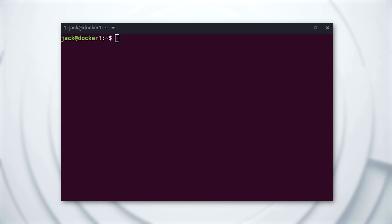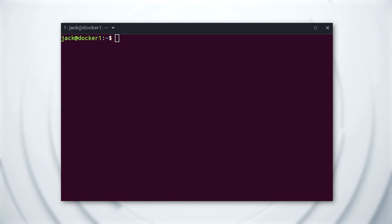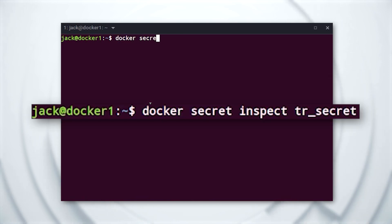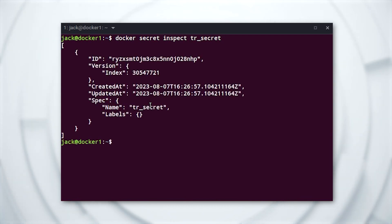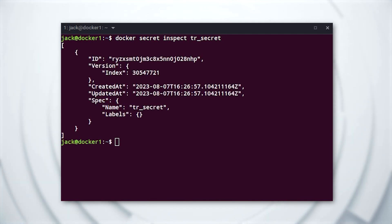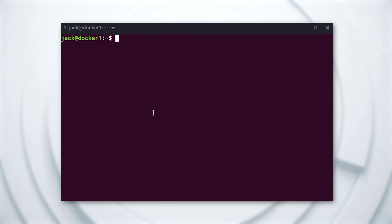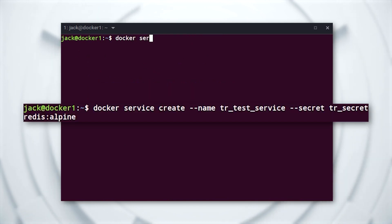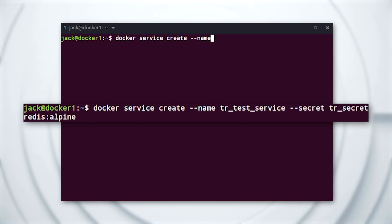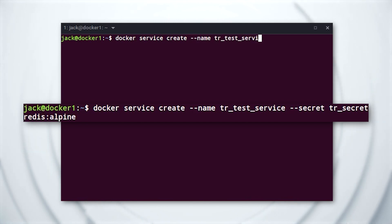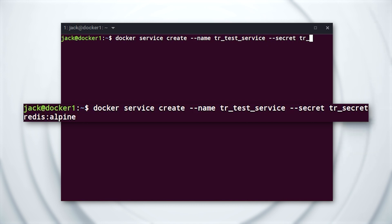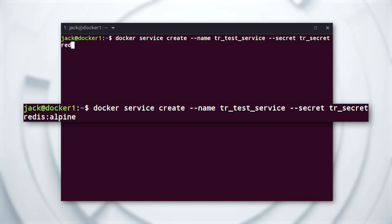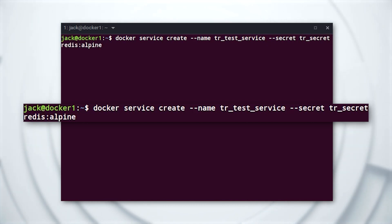Now, you can verify the secret was created with the command: docker secret inspect tr_secret. Then we'll deploy a service that uses the secret that was created from the file. The command for this might be: docker service create --name tr_test_service --secret tr_secret redis:alpine.